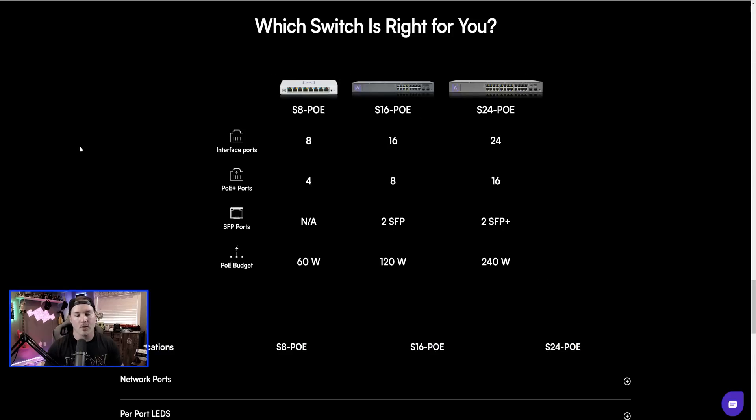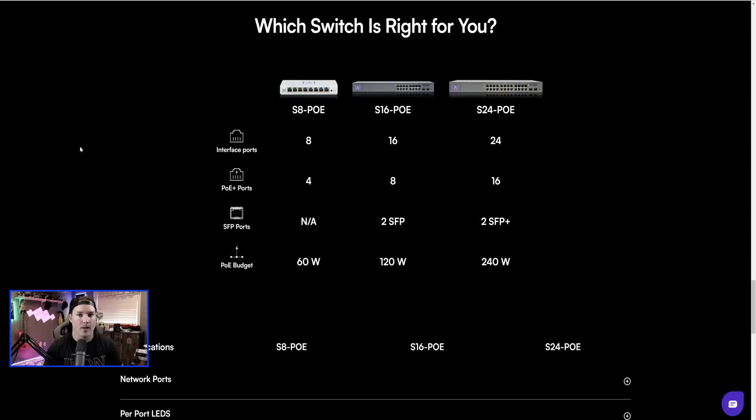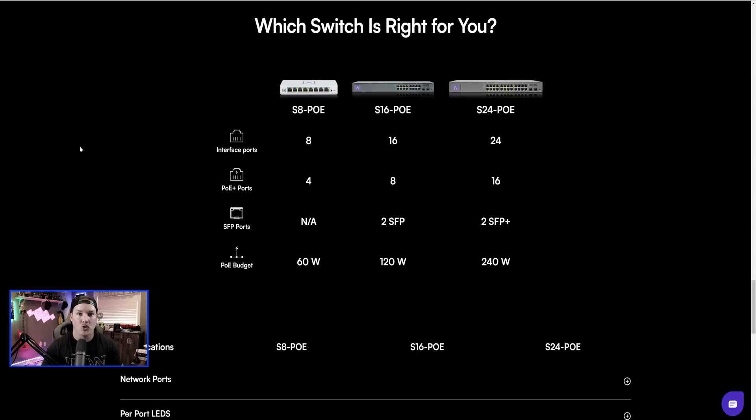If we scroll down on the switch page, we could see the differences between the eight port, the 16, and the 24. So for the S8-POE, which we're taking a look at today, it has eight ports and then it has four that are POE and no SFP ports. And the POE budget is 60 watts.